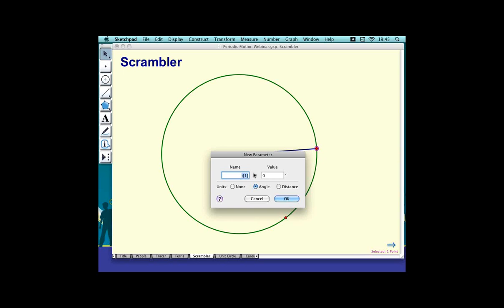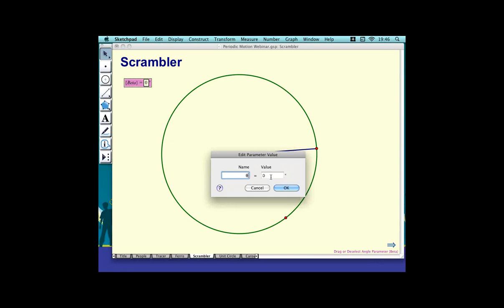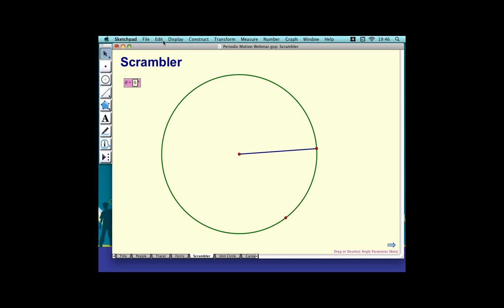Rather than just animating a point, I'm going to use a coordinated rotation for both the main arm and the secondary arm. To easily control both at the same time, I'm going to create a parameter — an angle parameter. I'll start it at zero degrees and call it theta. In Sketchpad, you can type theta by using left curly bracket, typing the word 'theta', and then the right curly bracket — watch carefully — and we have θ. You can put any Greek letter in here, such as alpha.